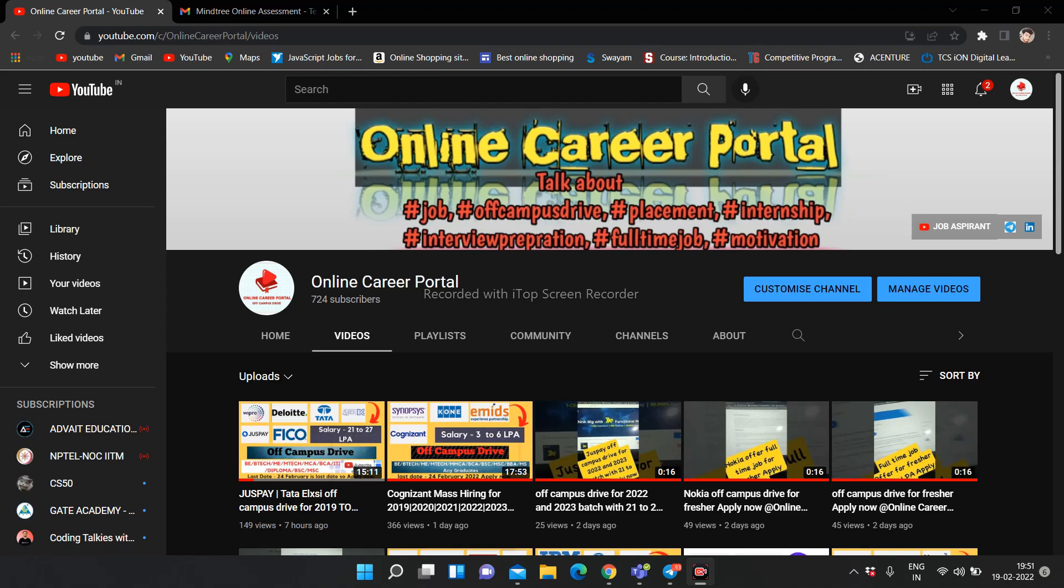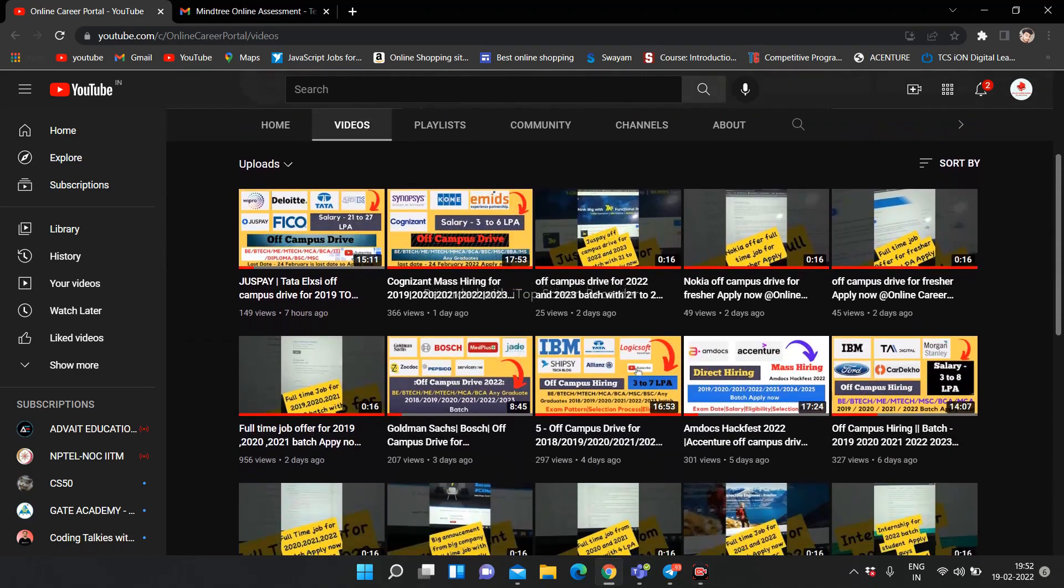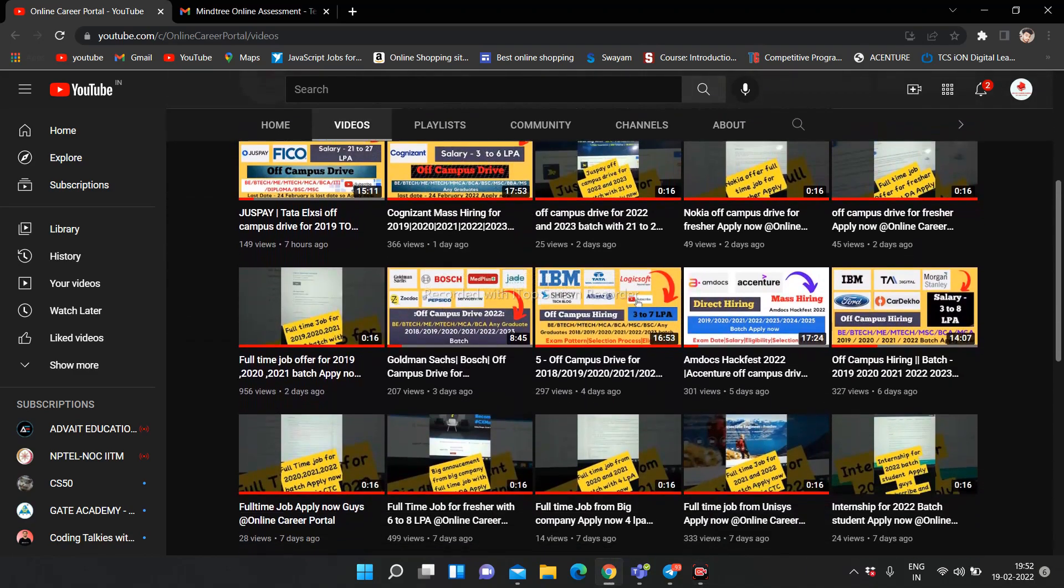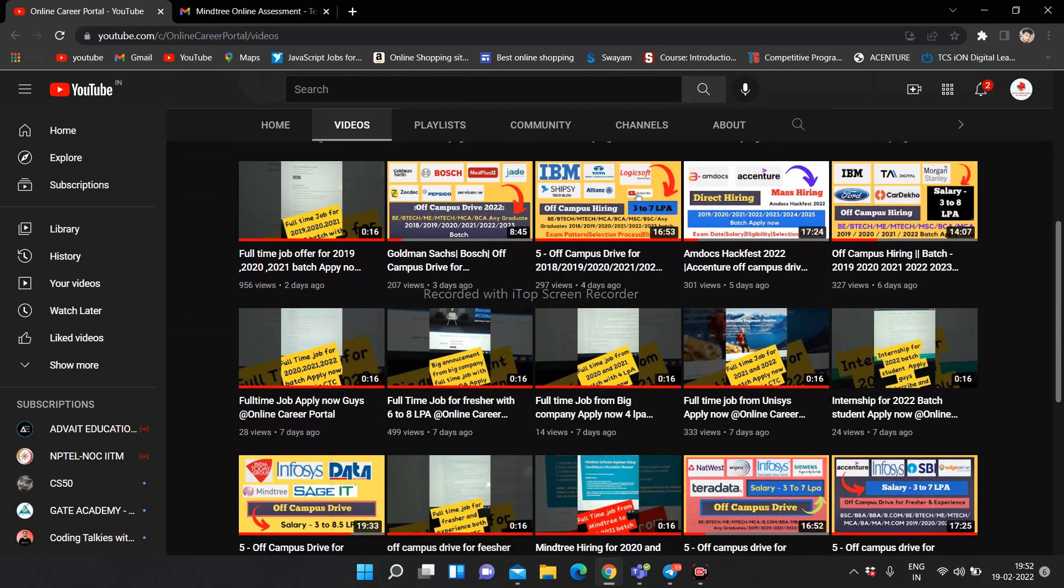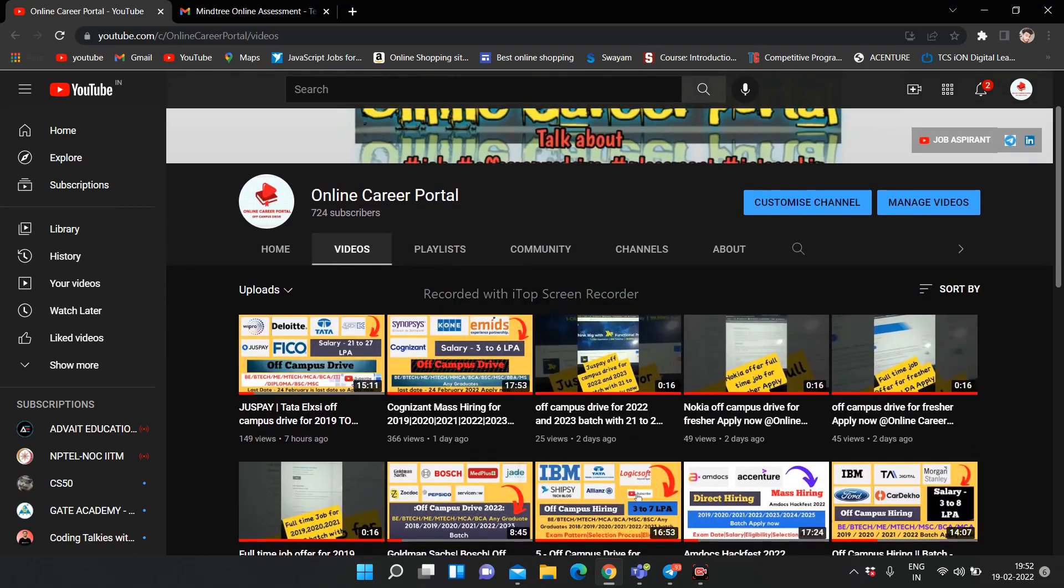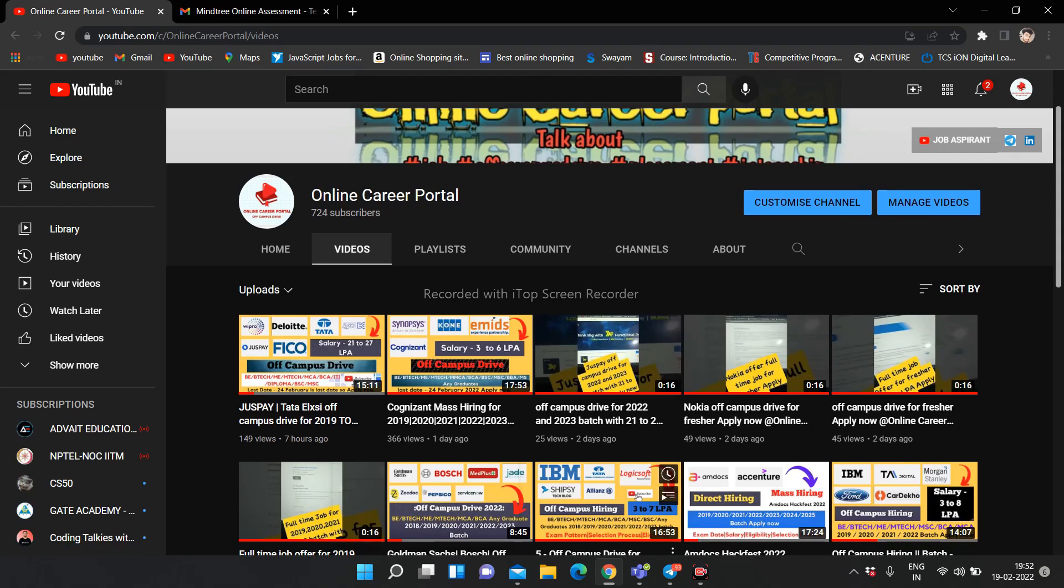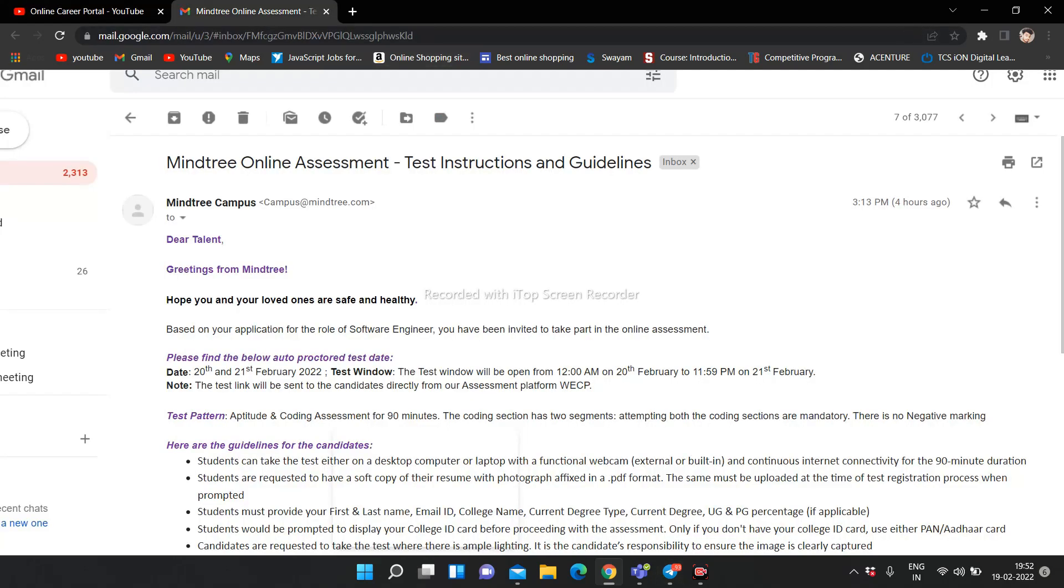I am going to tell you about the details and the mail from the company. If you are watching the video for the first time, then you can subscribe to the channel for off campus drive updates. Don't miss the channel because I have already uploaded many videos about many companies. I have made a video about Mindtree company and now I am going to show you the Mindtree online assessment test instructions and guidelines.